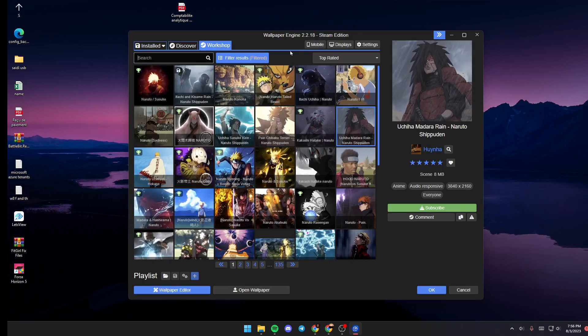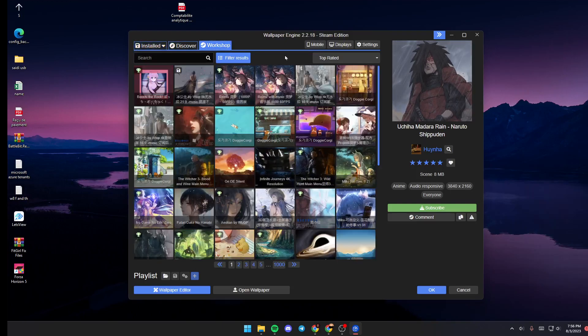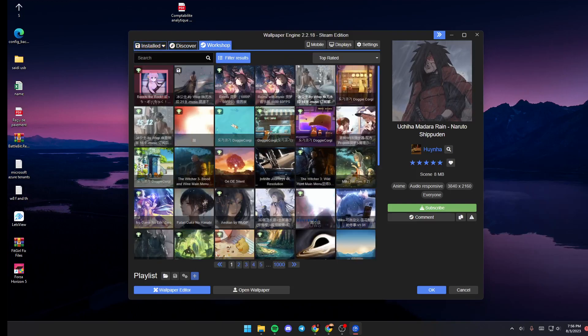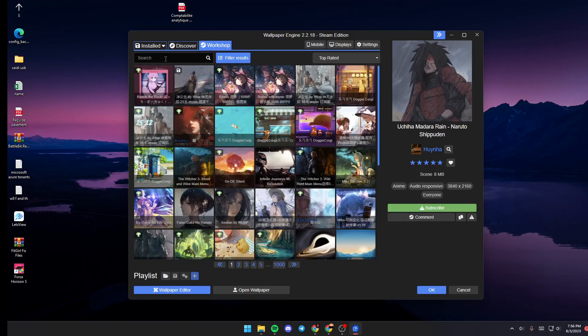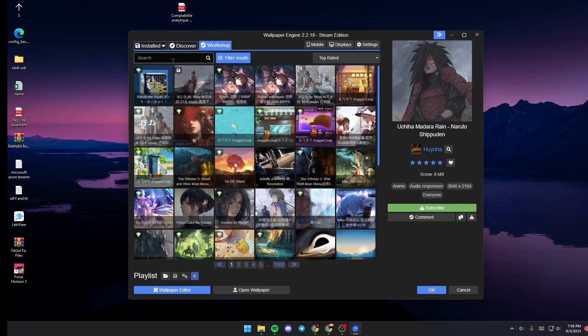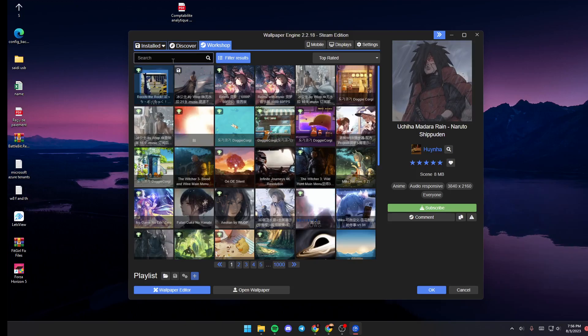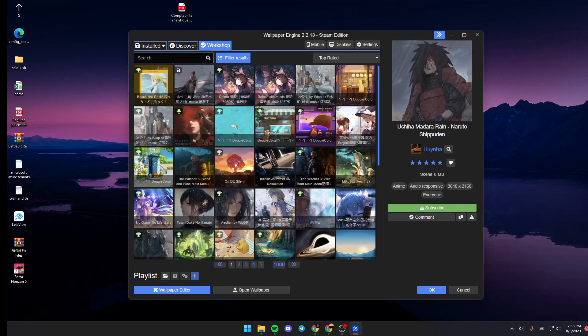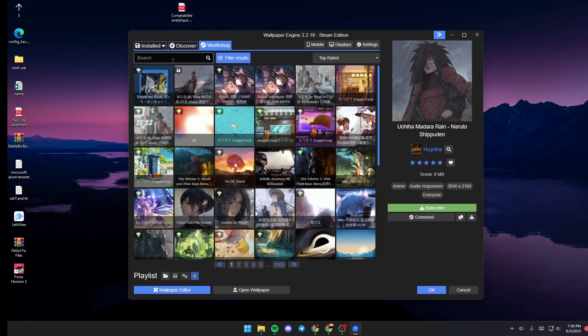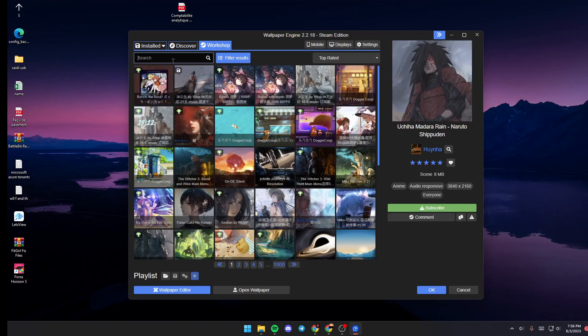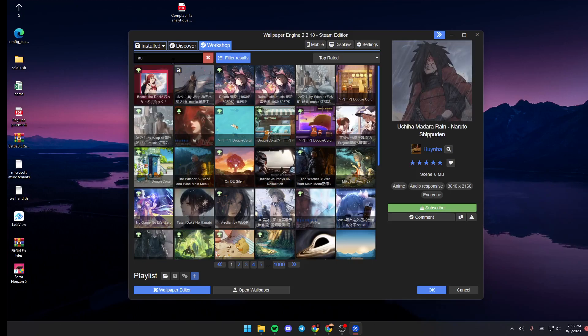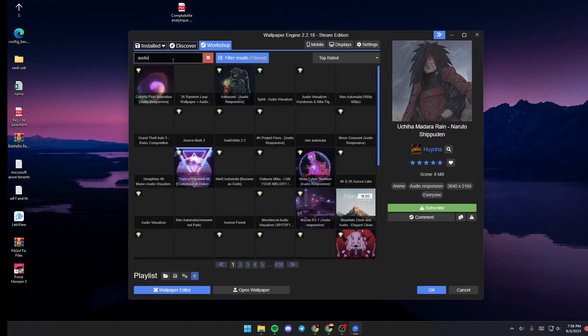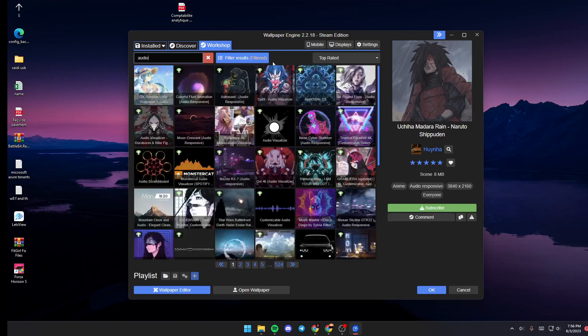In order to add an audio visualizer, all you need to do is go to the search bar. This is the easiest, fastest way to add the audio visualizer. Just go to the search bar and search for audio, for example.